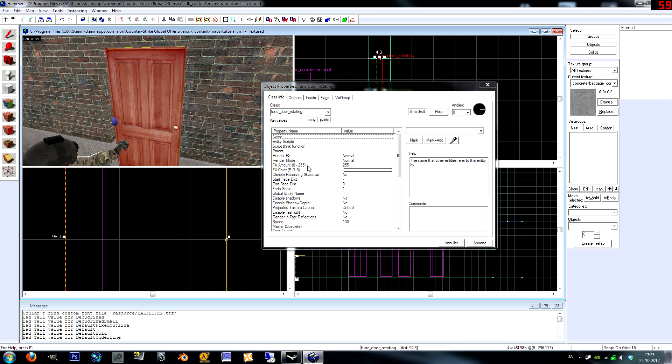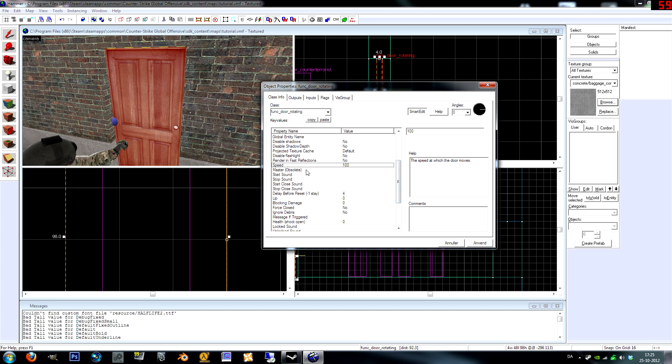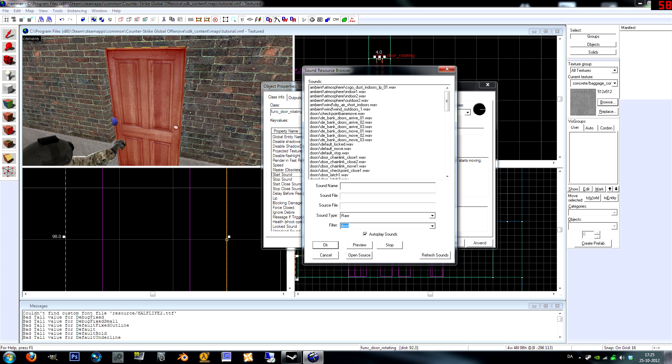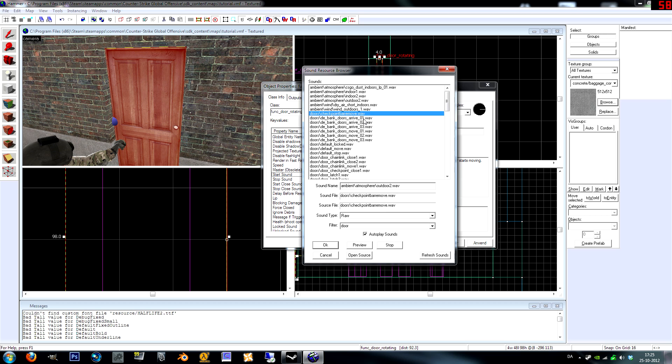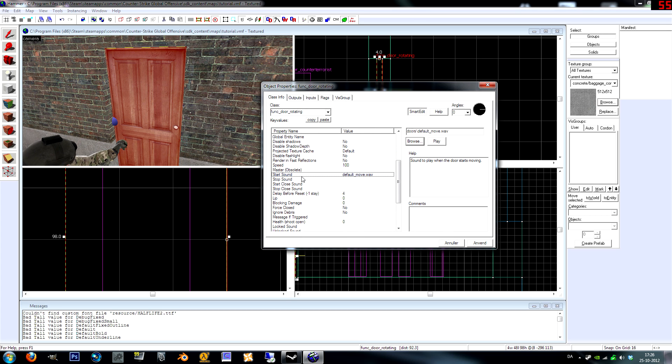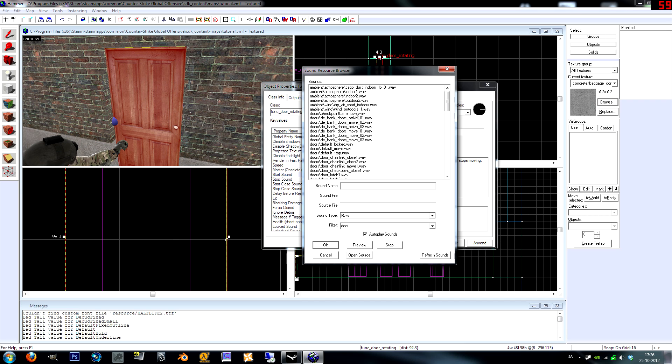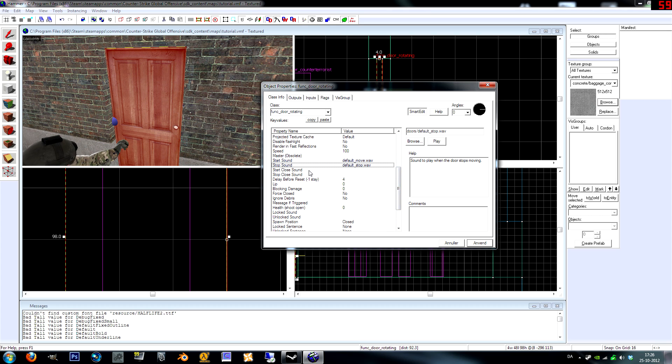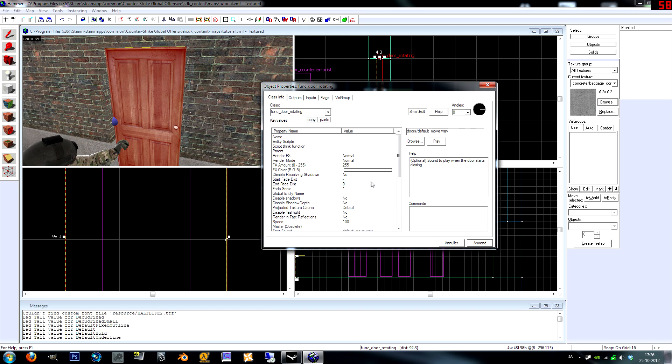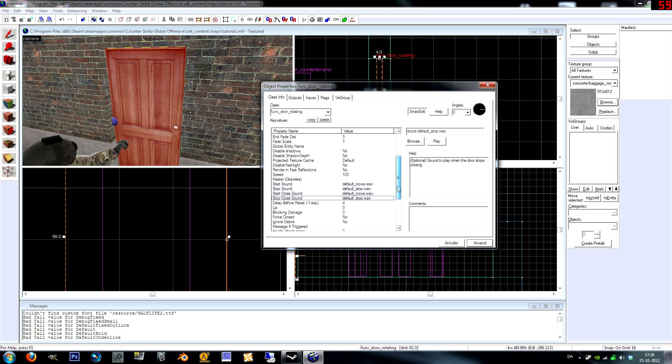Having done that, double-click your door again to bring up the properties. We have speed, which is probably fine. Start sound, this is when you start opening the door. I'm going to go in here and in filter type in door. Just click these to listen to the sounds. I'm just going to go with this one for opening, and this is when it stops opening.